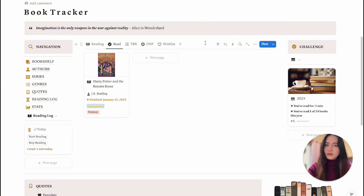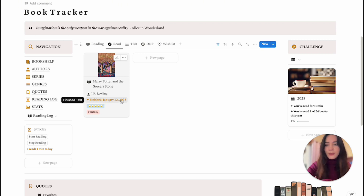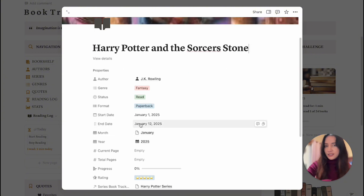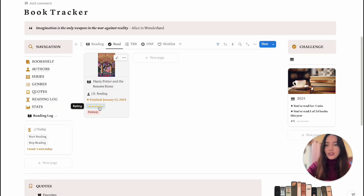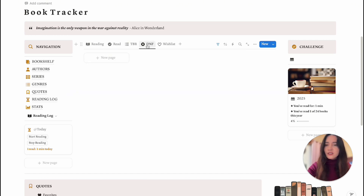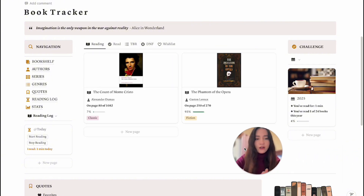I also have the Read section, which again has a filter for this year. In this view you can see the author, a label that says 'Finished,' the date it was finished — which appears once you enter an end date — how many stars you gave it, and the genre. Then there's a To Be Read section showing author and genre, a Did Not Finish section, and a Wish List.